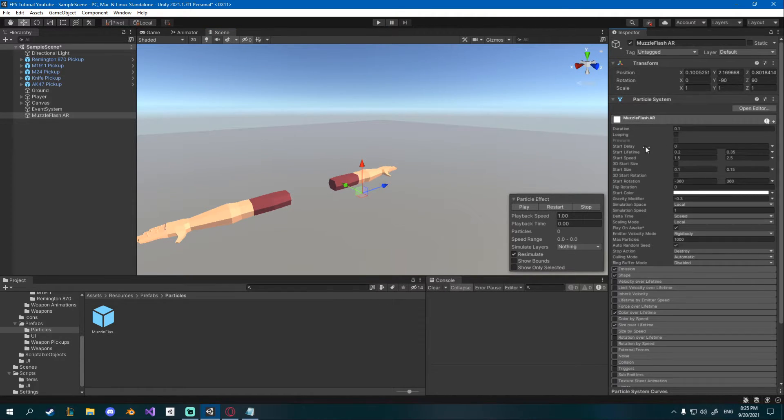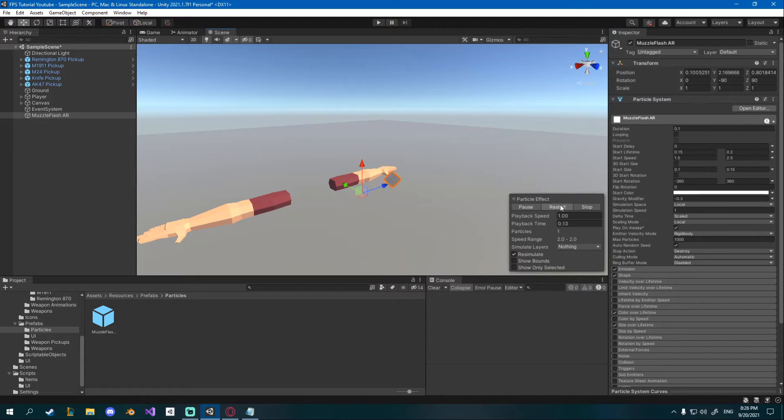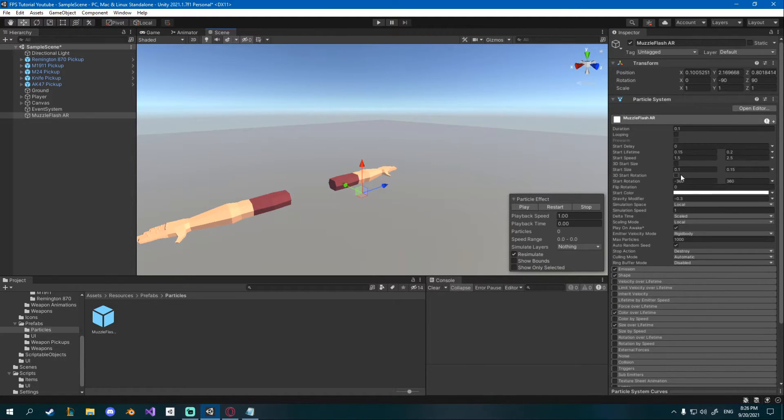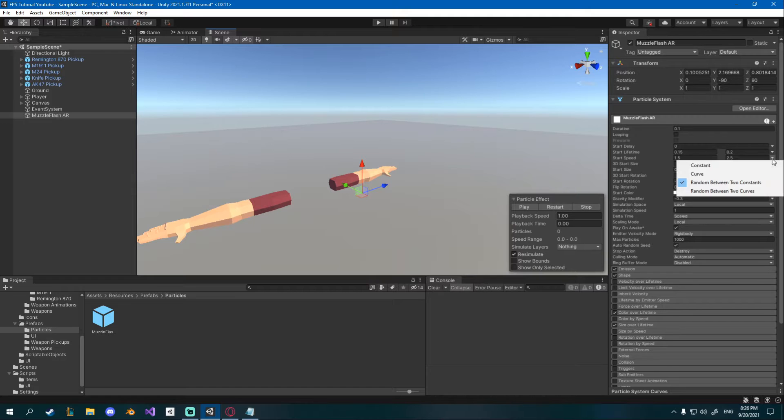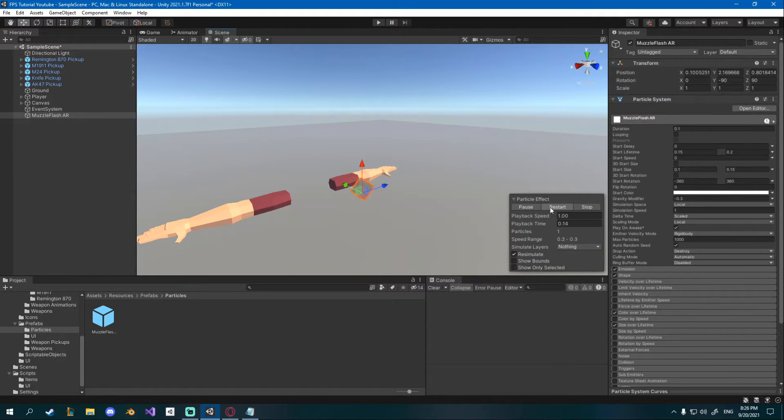I'll change the lifetime to 0.15 to 0.2 so it lasts a bit less. I'll change the start speed to zero so you can just go back to this arrow click constant and change to zero and now just one particle in the middle.